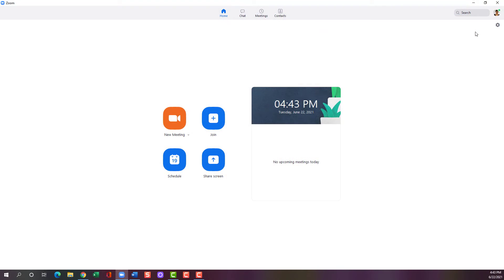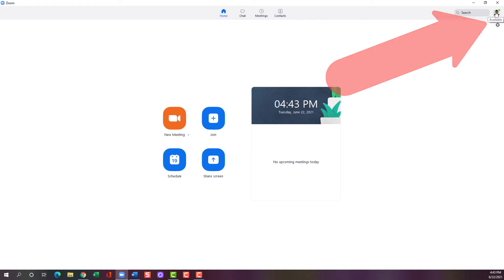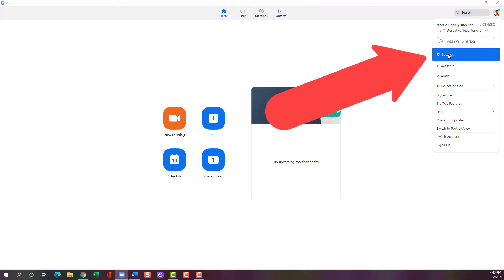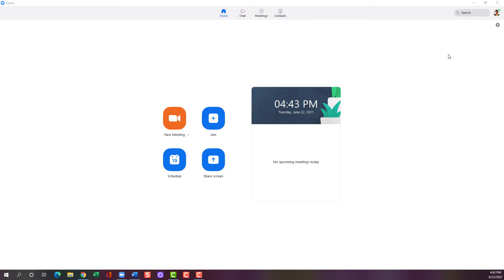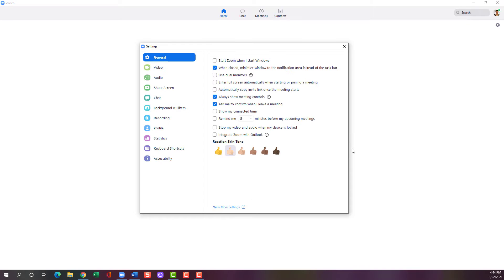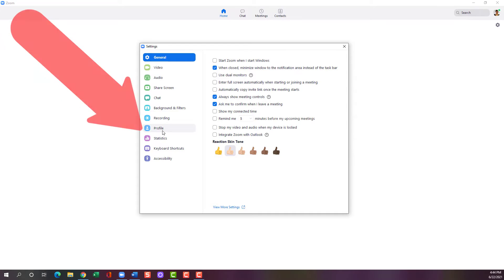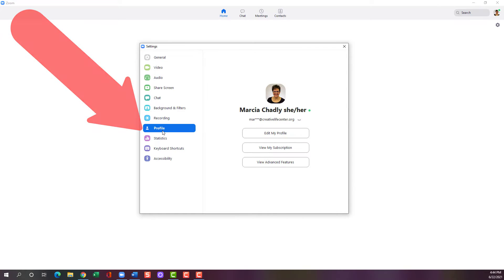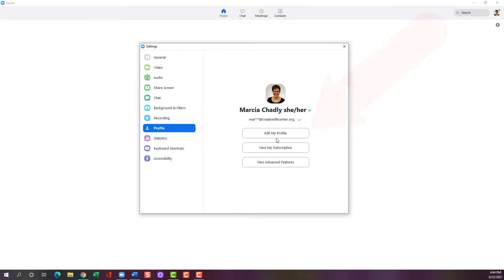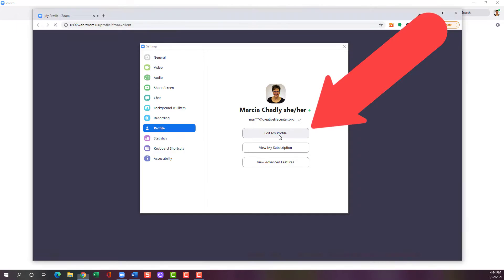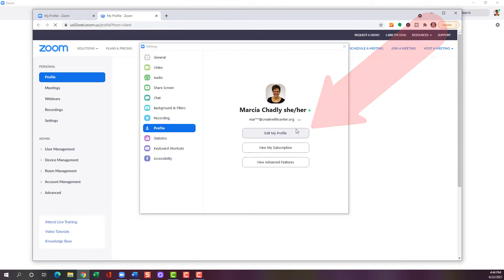I have the Zoom app opened on my computer. I'm going to click my profile picture in the upper right and then choose Settings. In the Settings window, I'll pick Profile and then Edit My Profile.